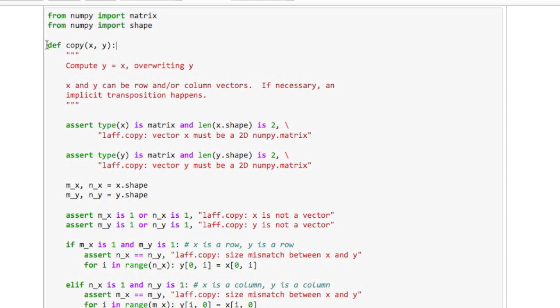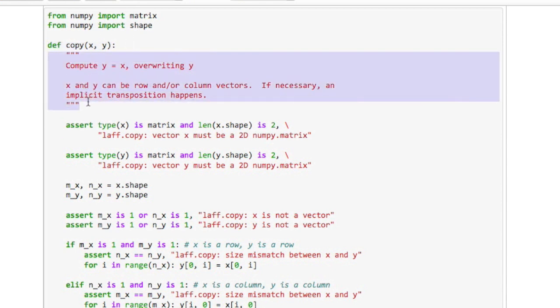I then say let's define the routine copy and I give some comments that indicate what this routine is supposed to do. That's good programming practice.